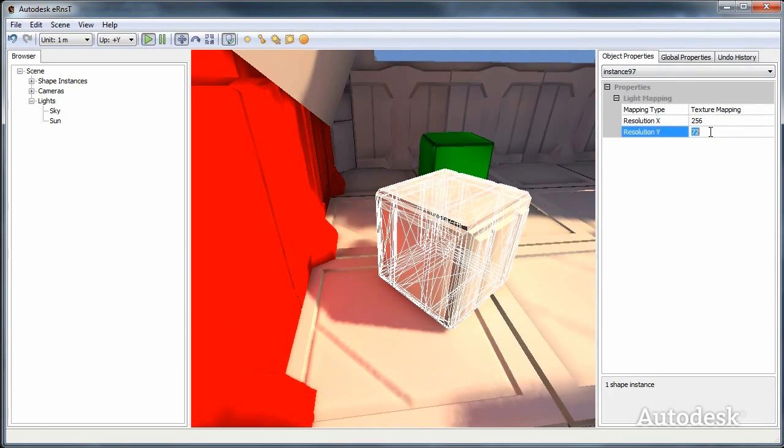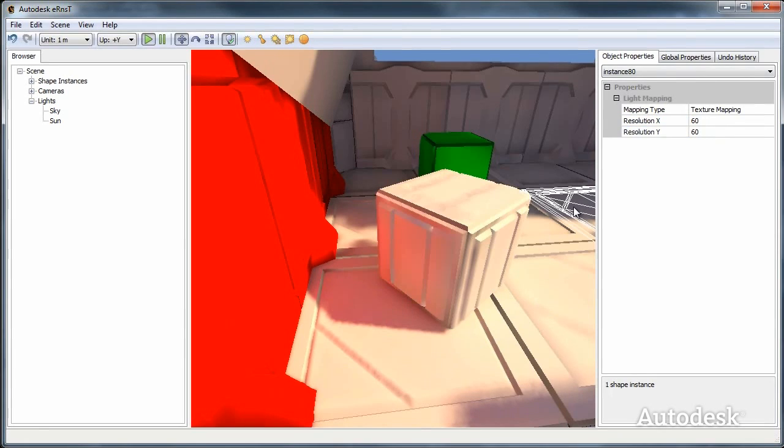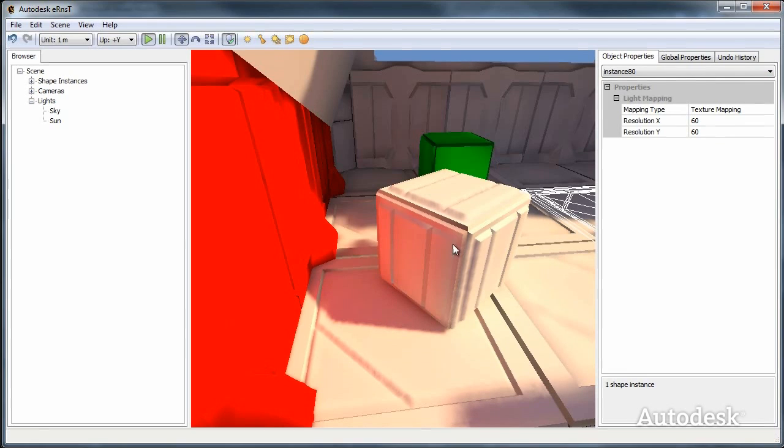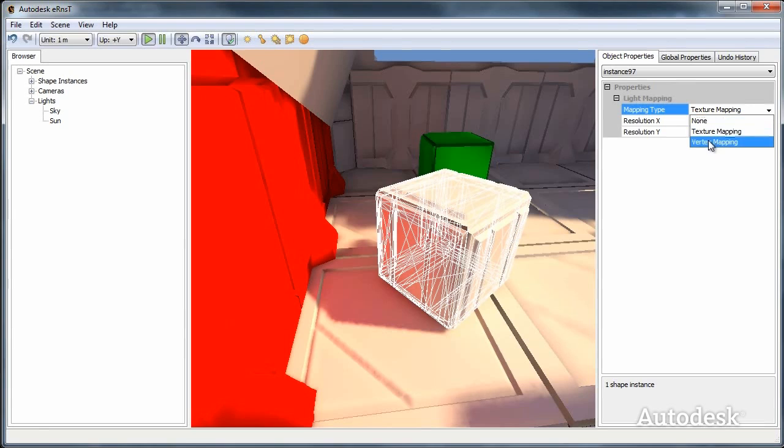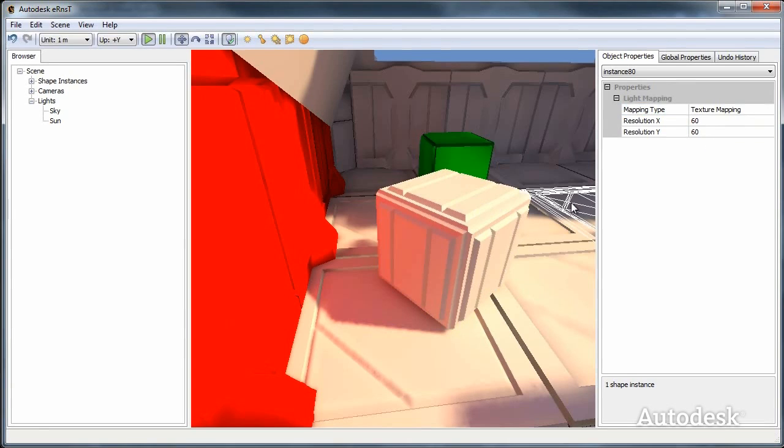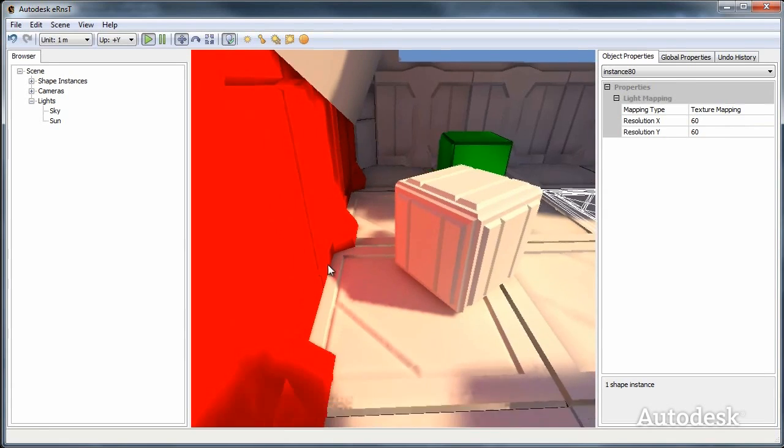Increasing the light map resolution of the box as well. It doesn't make that much of a difference, so we can try vertex colors instead. We change to vertex mapping, which looks pretty cool. Okay, let's keep that.